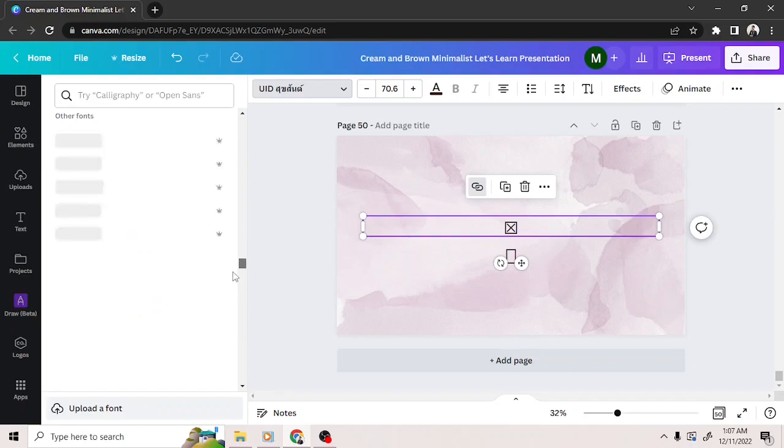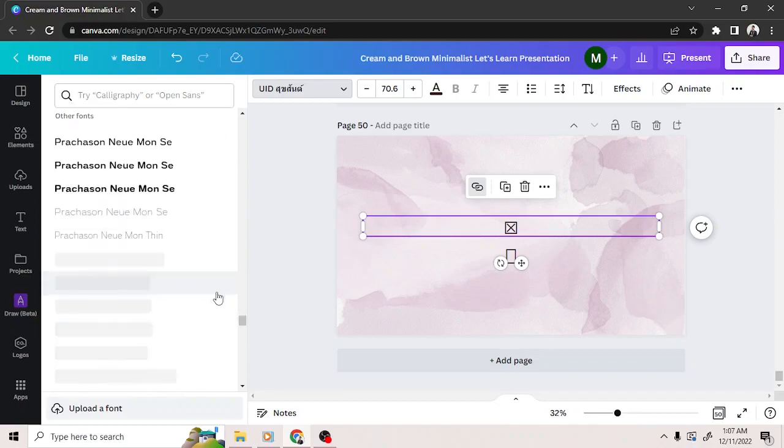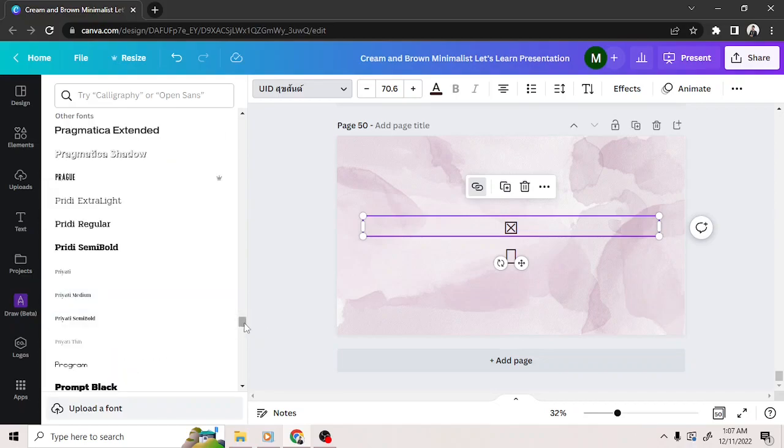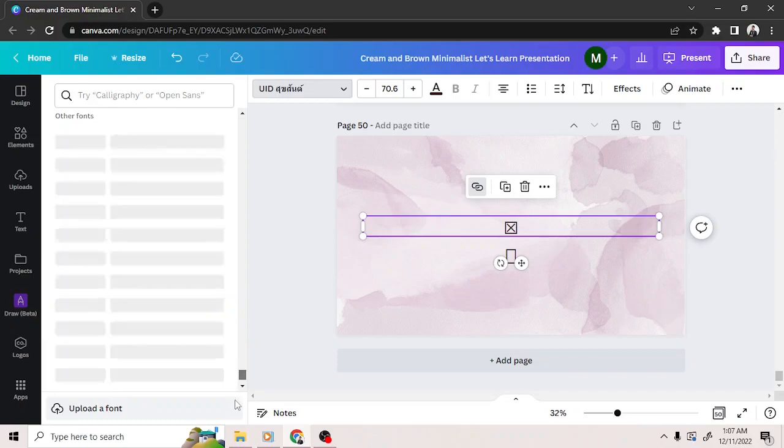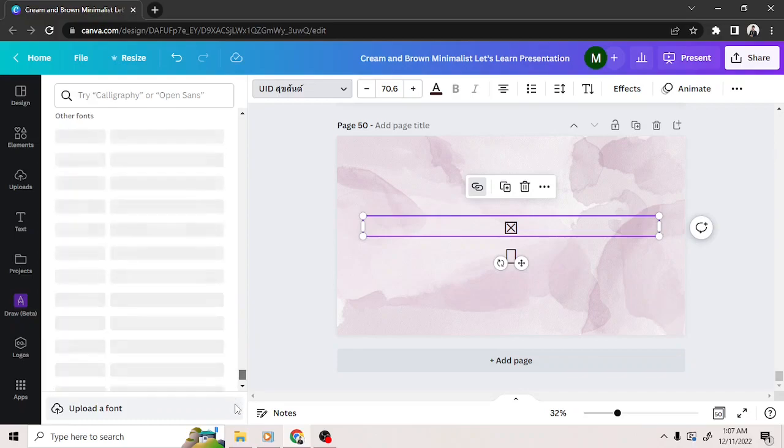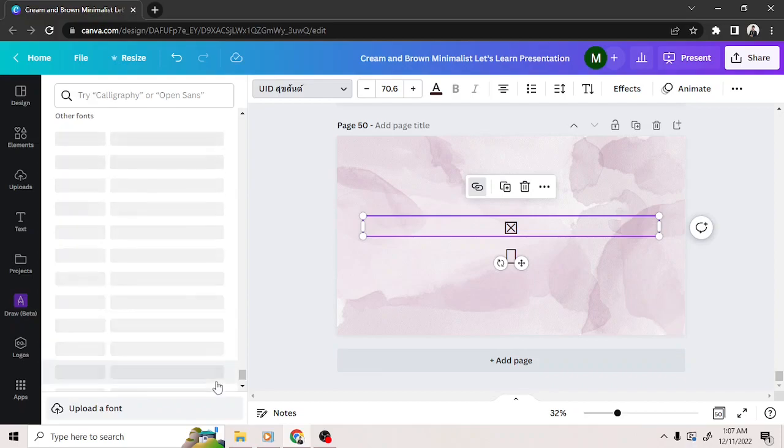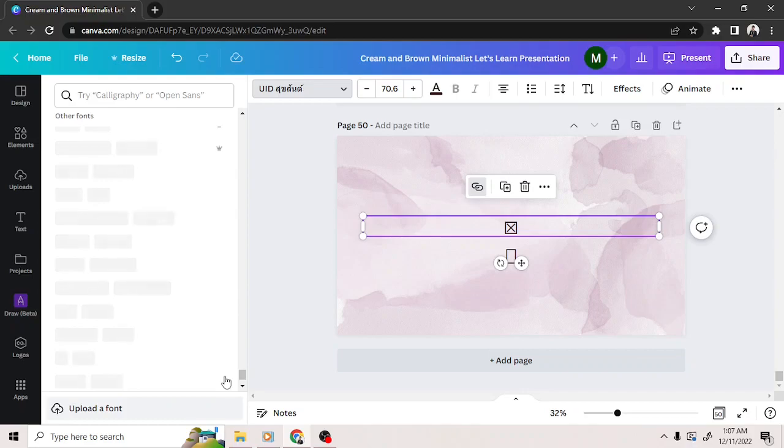It's after the recently used category, brand fonts category, and popular fonts category. Unfortunately, Canva doesn't have the option to just skip right through these categories. So in order to reach that category, you're going to have to do a long scroll.